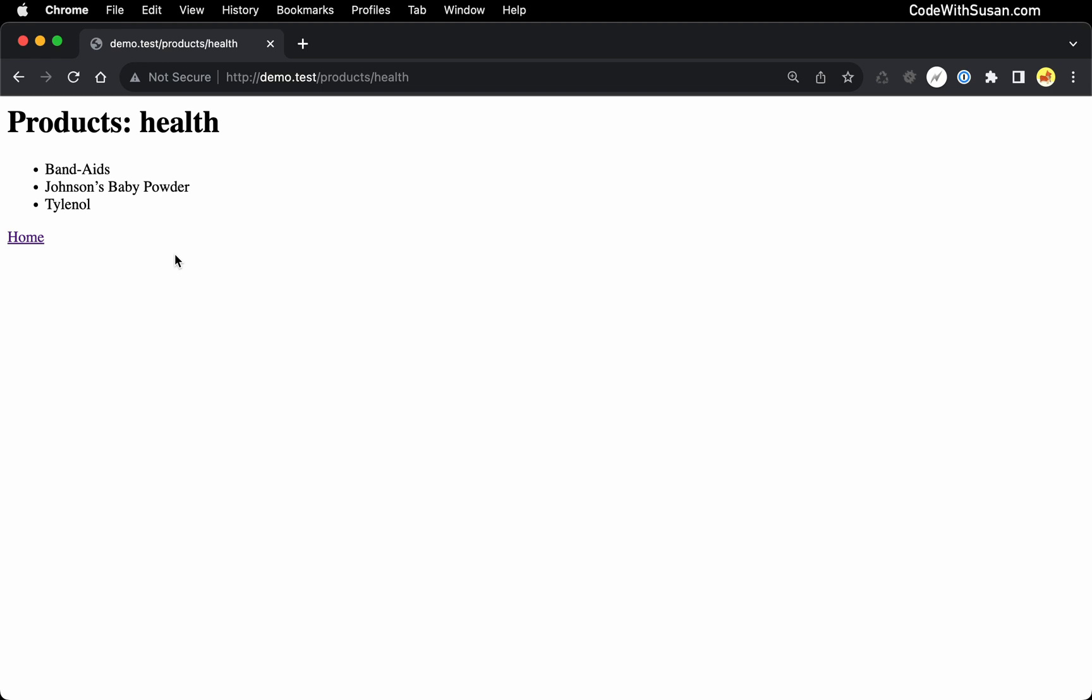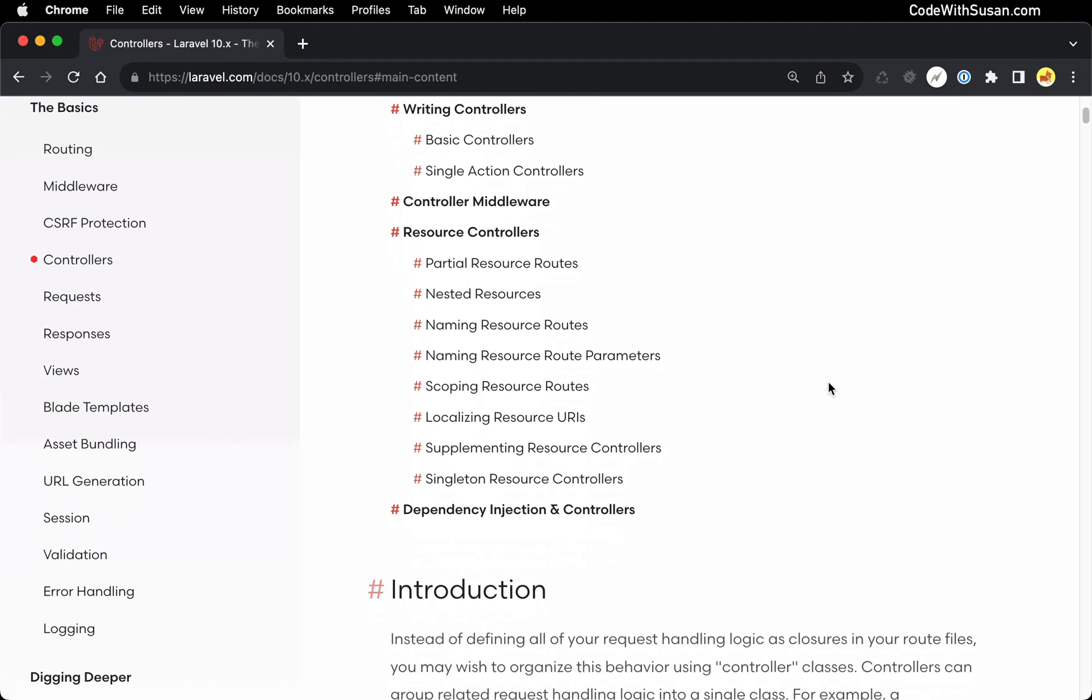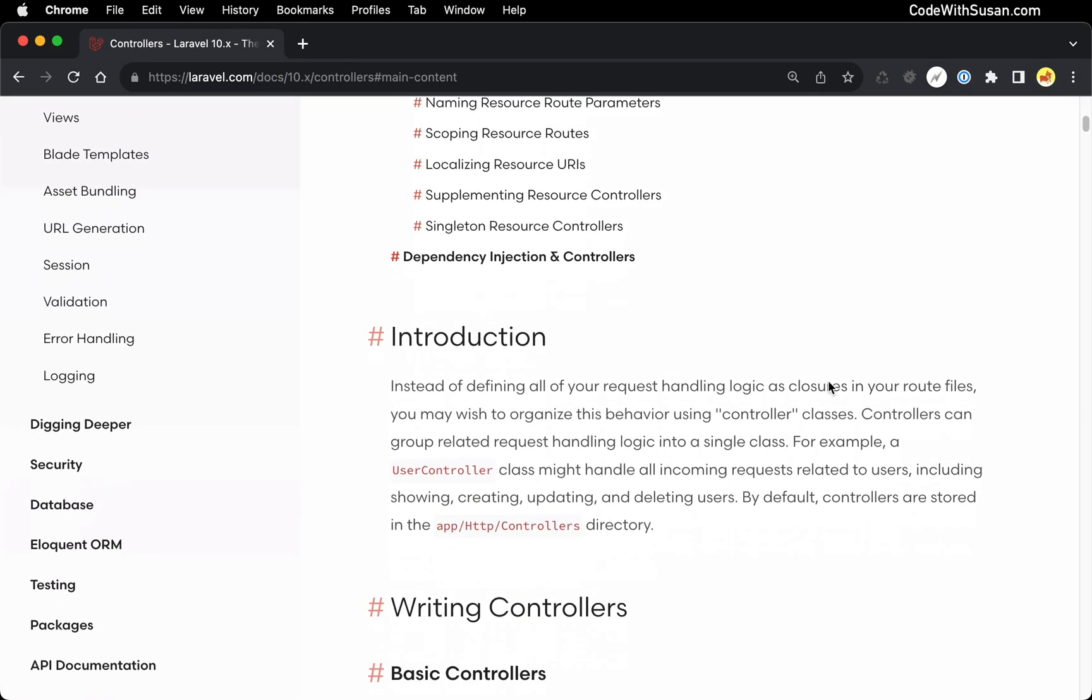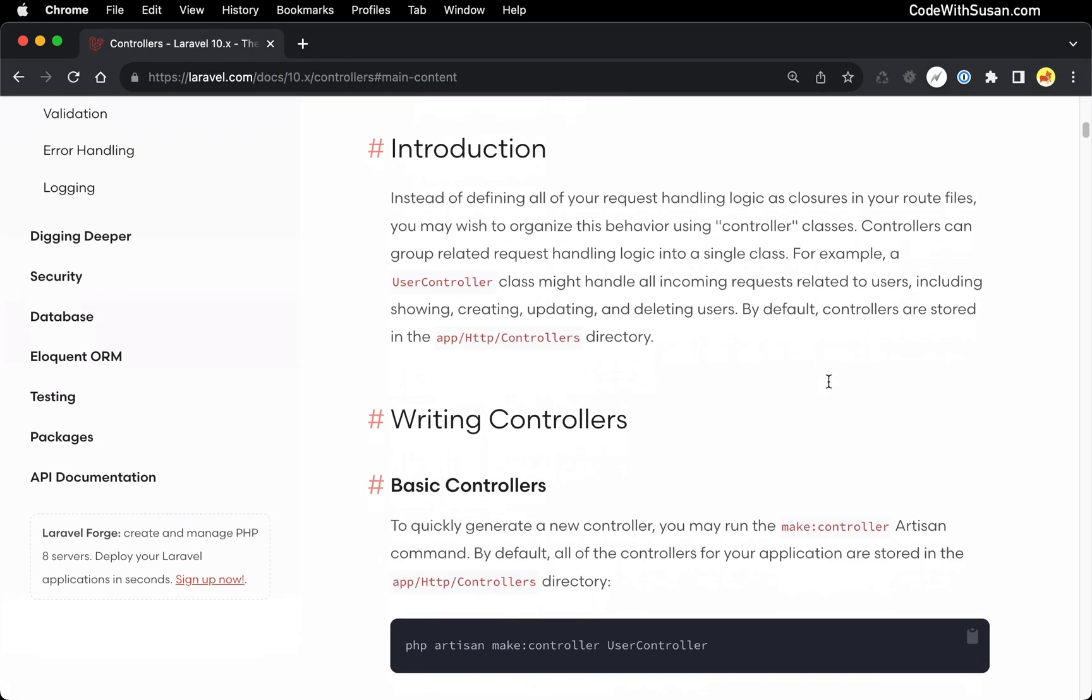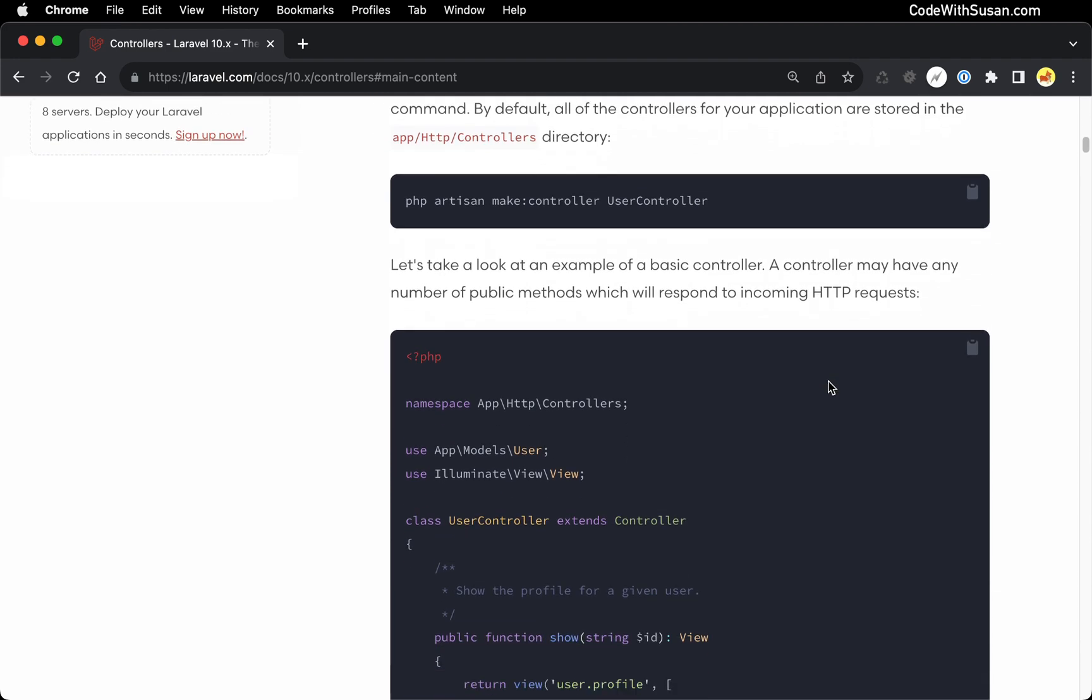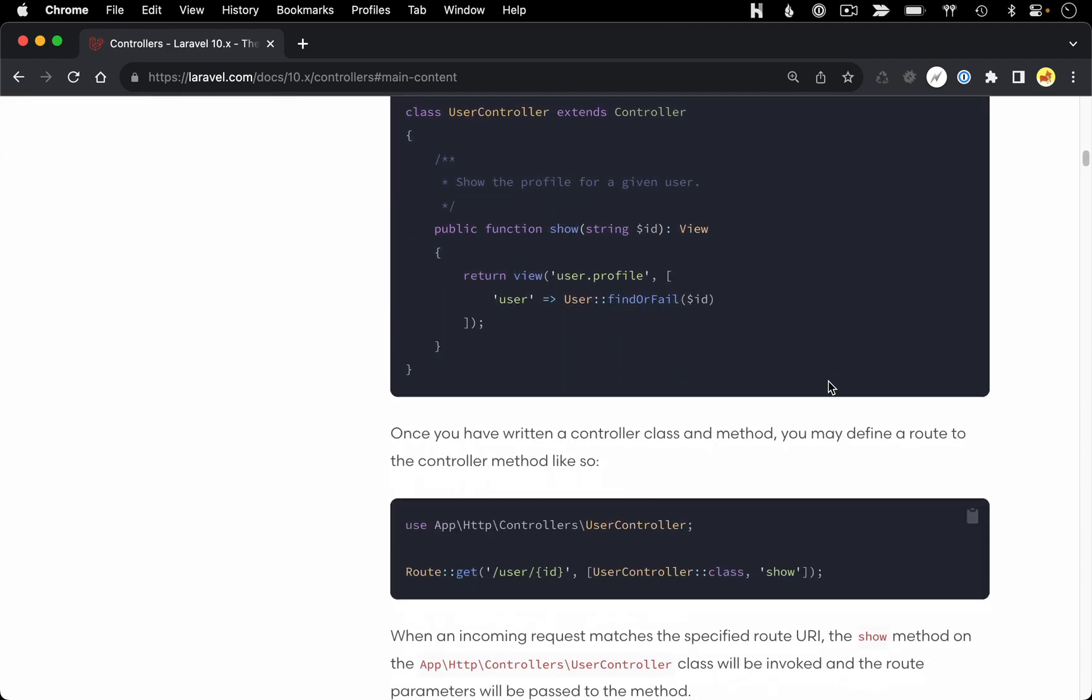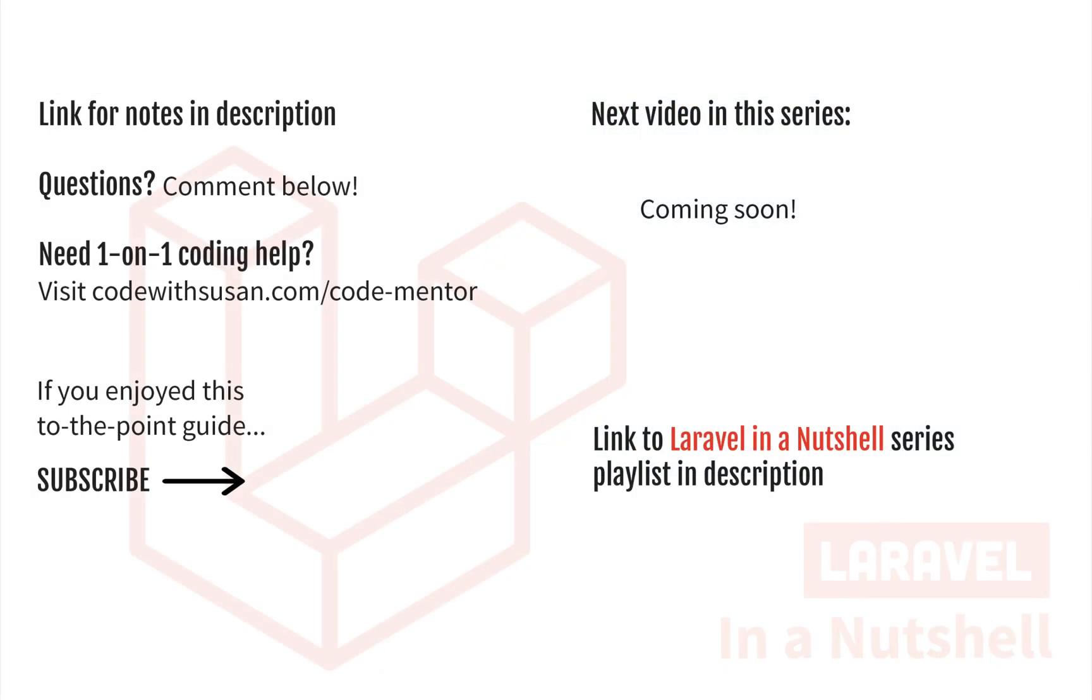Obviously, there's a lot more we could do with controllers. You can skim through the Laravel documentation to see all the functionality available there. But we've captured the essence of the point of controllers in this video. And in the next video, we're going to take a closer look at our view files that we've set up where we're returning our HTML content. I want to talk specifically about the blade templating language that we can use within those files.